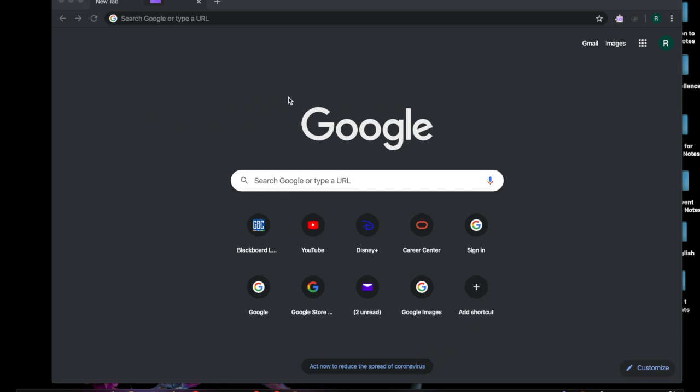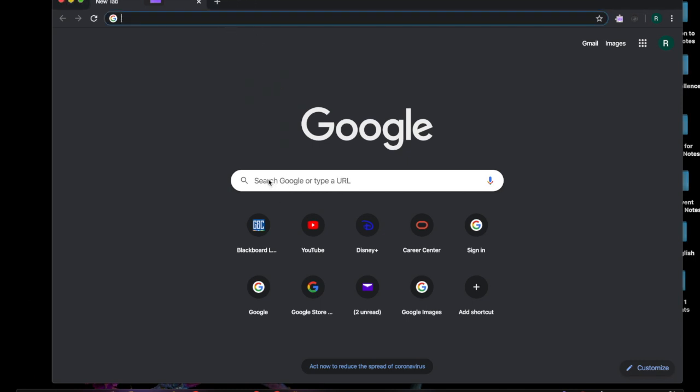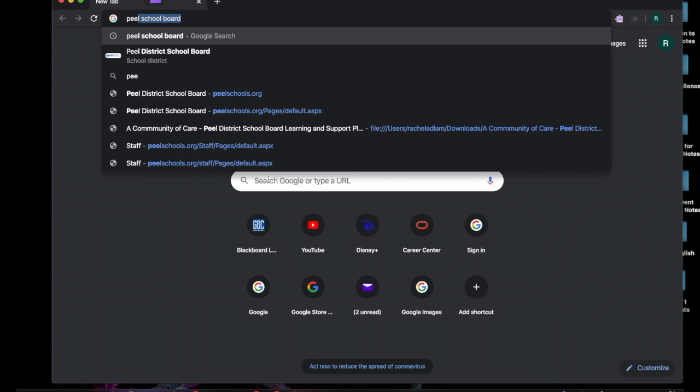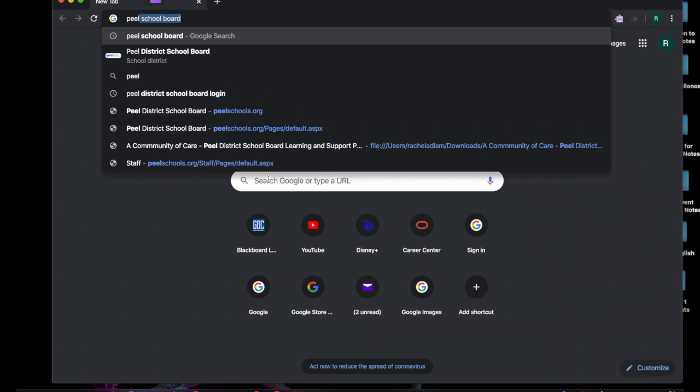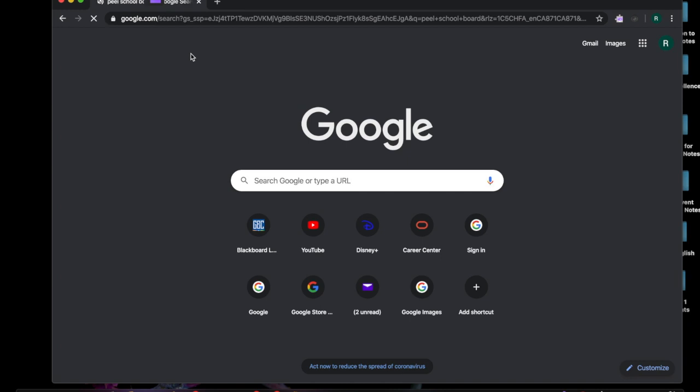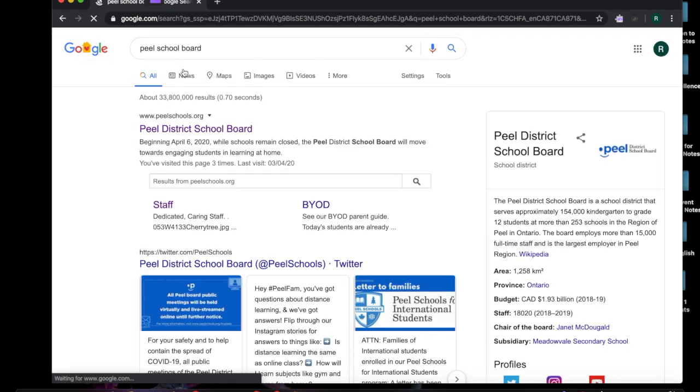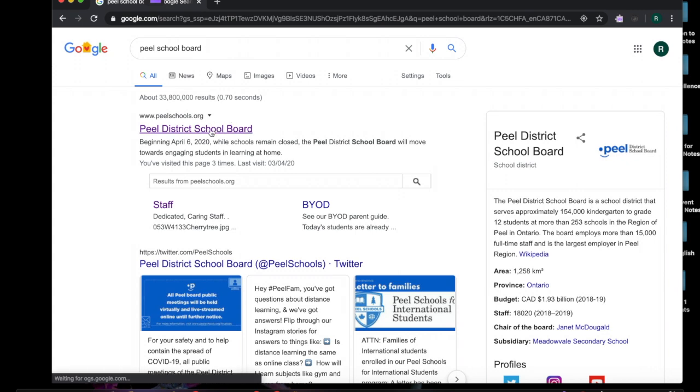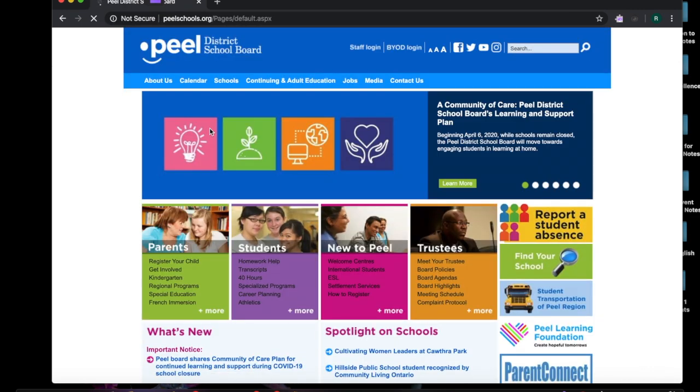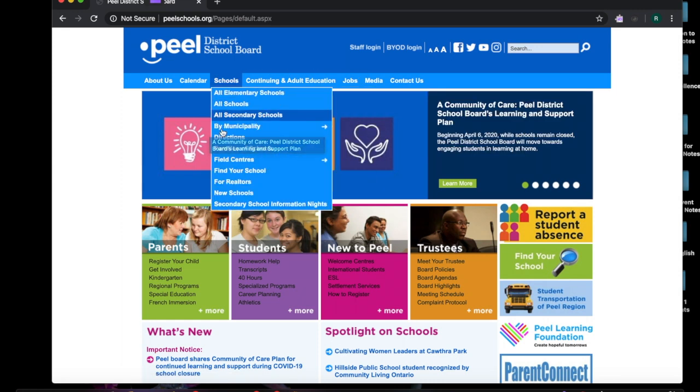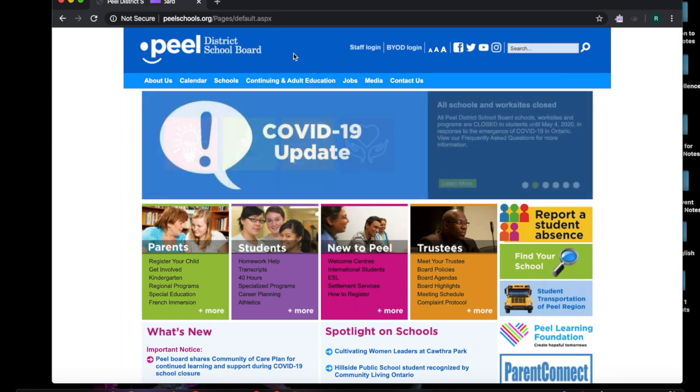First of all I need you to open up a Google search page and type in Peel District School Board and you'll see that it comes up. I'd like you to click on that and now we've arrived at the search results. So if you click on the first one it's going to bring you to the Peel District School Board home page.